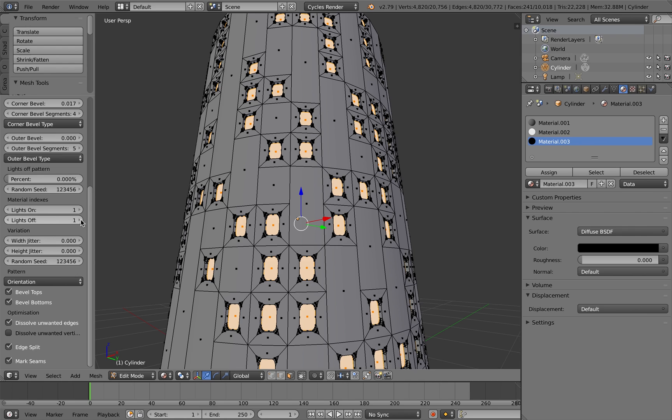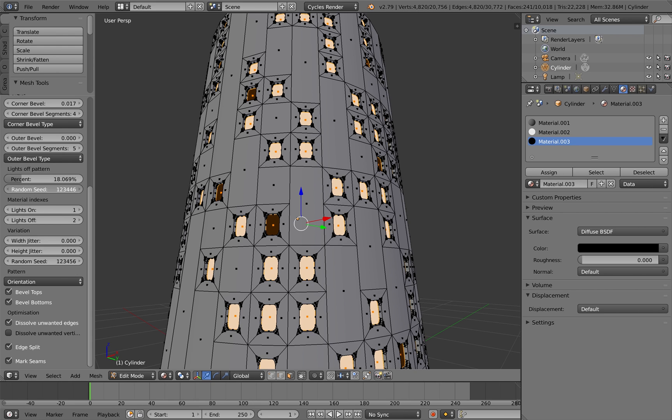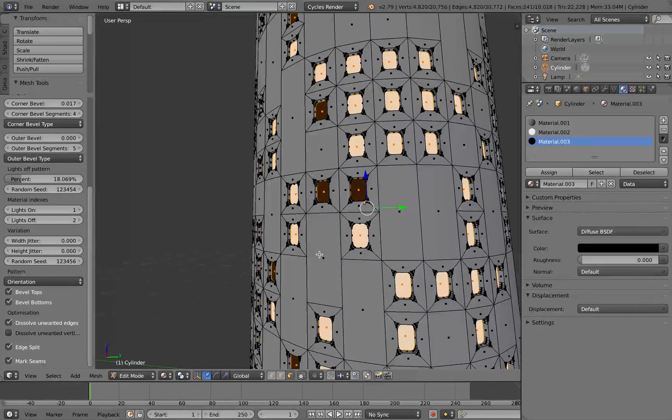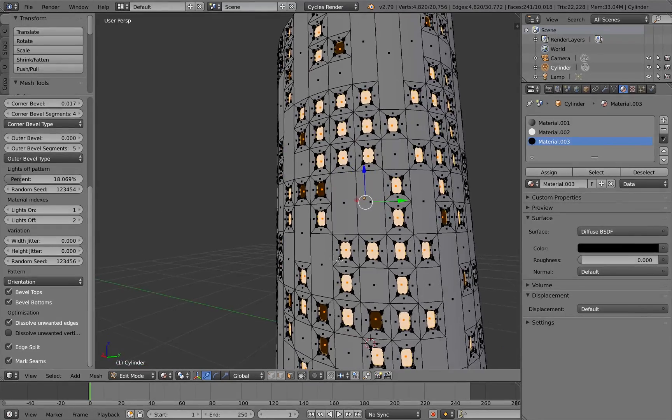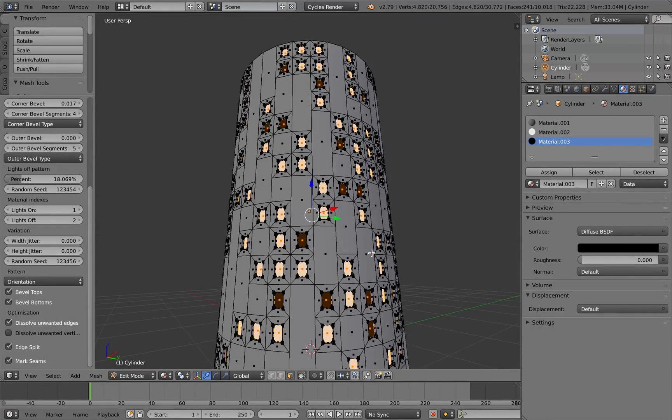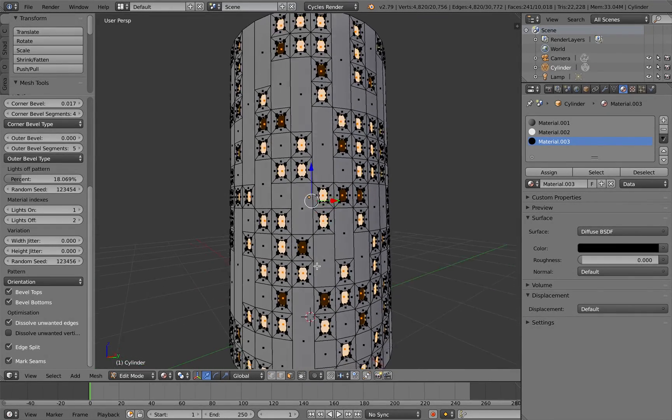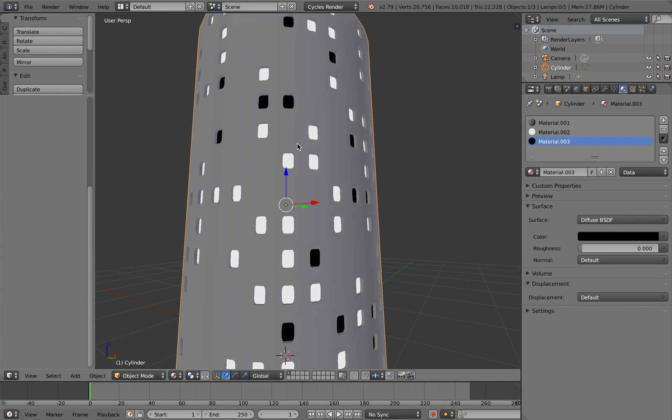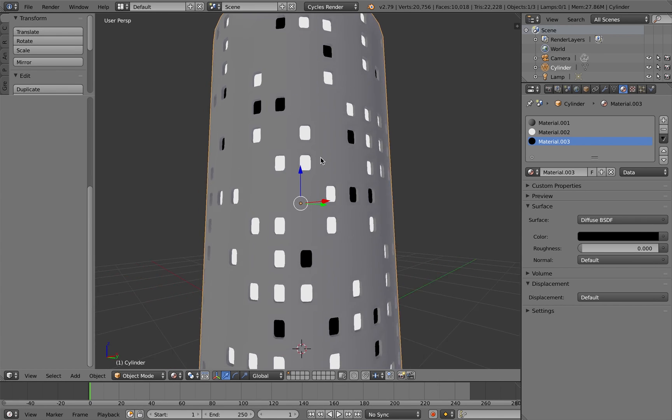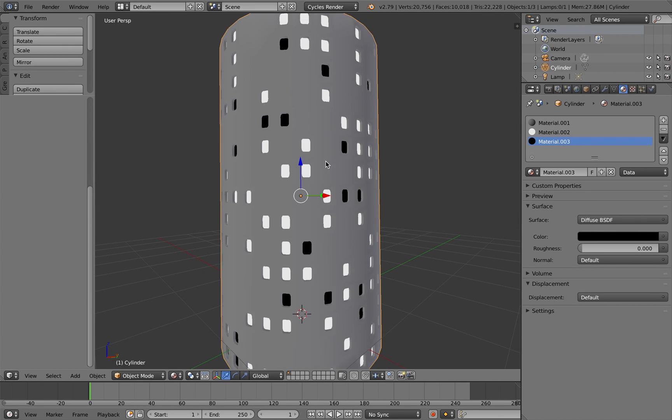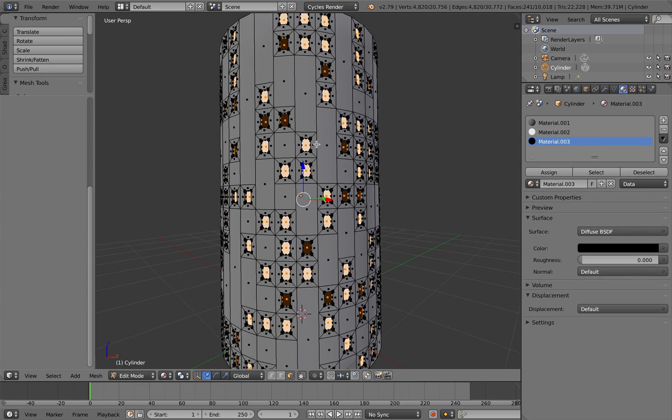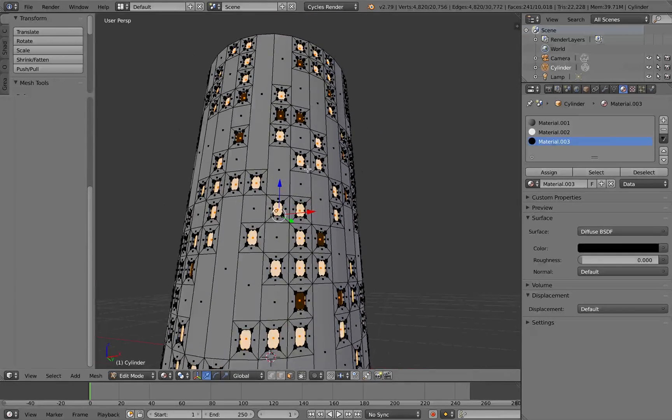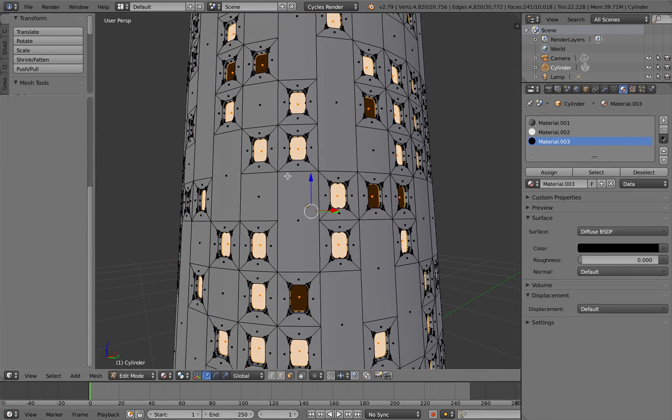And if I wanted some lights to look like they have been switched off, you have that option as well. If you increase the percentage of lights off pattern there, you can also create different random effects by adjusting the seed parameter. So you've very quickly got different patterns happening there.